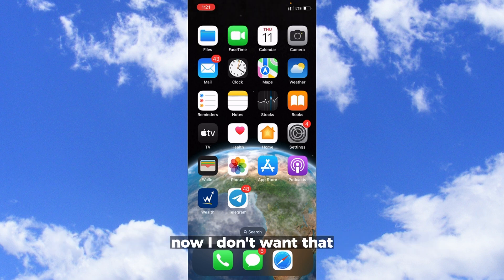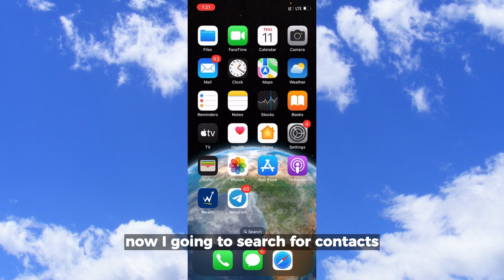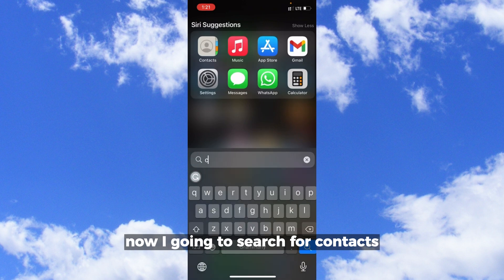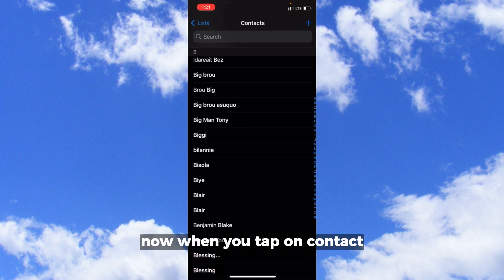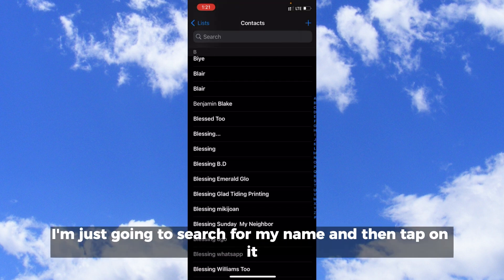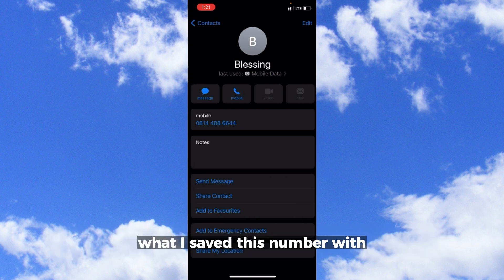I'm going to search for contacts. When you tap on contacts, I'm just going to search for my name and then tap on it, what I saved this number with.